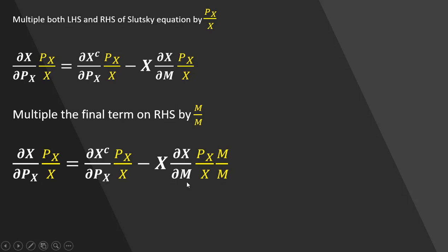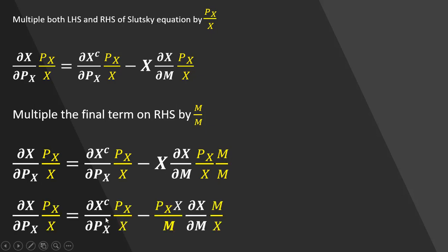I'm just going to manipulate a little bit of this right-hand side term, this final right-hand side term. I'm going to move this price of good x out in front, and I'm going to move one of these m's over out in front as well. So doing that, our final right-hand side term becomes the following.